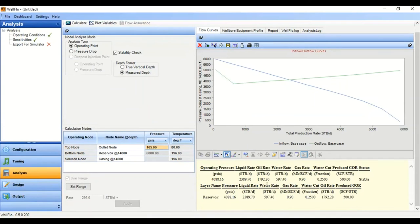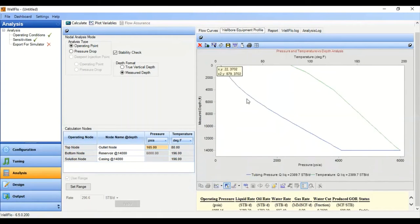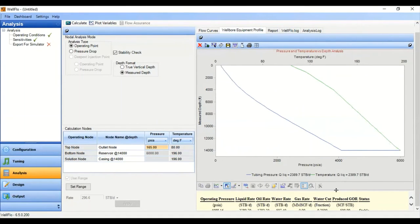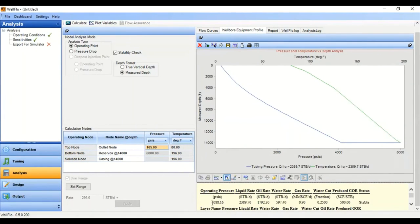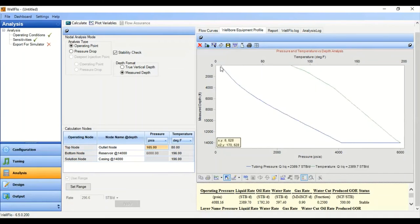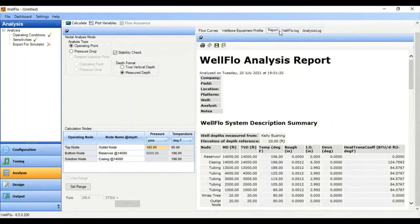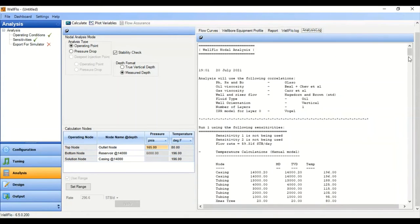You can also see the wellbore equipment profile to view the pressure and temperature profiles. The green curve is the temperature profile and the blue curve is the pressure profile, starting from reservoir pressure of 6000 psia. The bottomhole flowing pressure is around 4088 psia (the operating pressure), and you can follow the pressure profile along the wellbore and tubing up to the wellhead pressure or outlet pressure, which is around 165 psia. You can also see the report, well flow log, and analysis log.